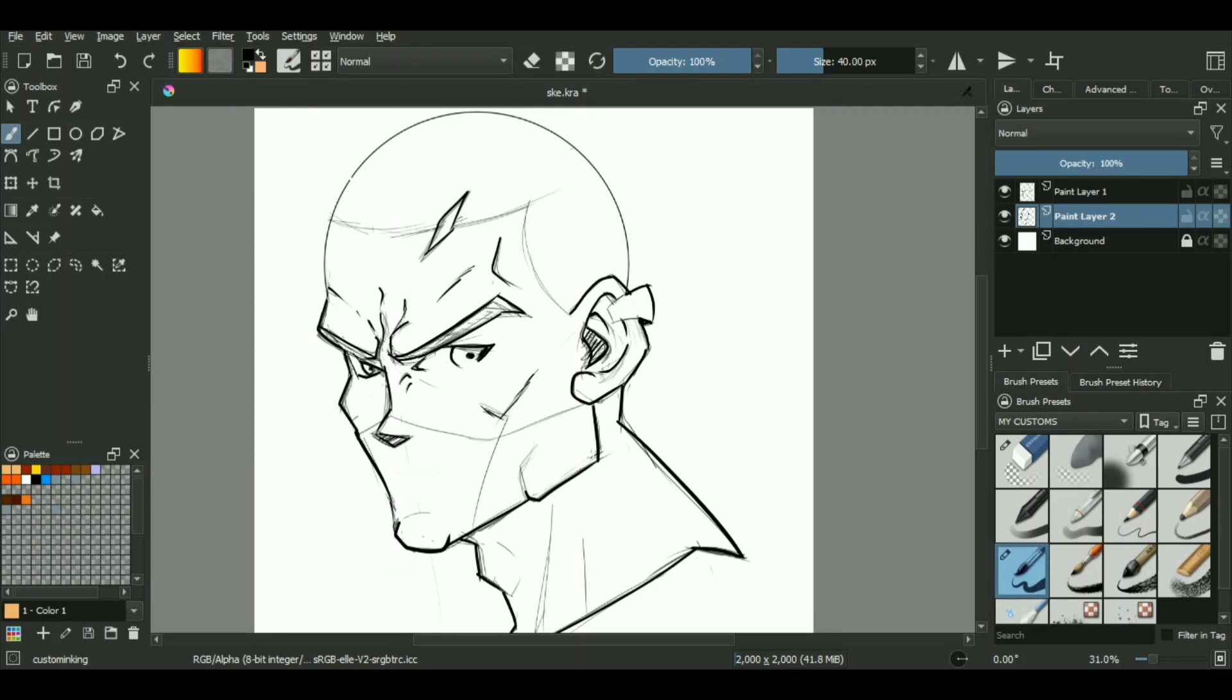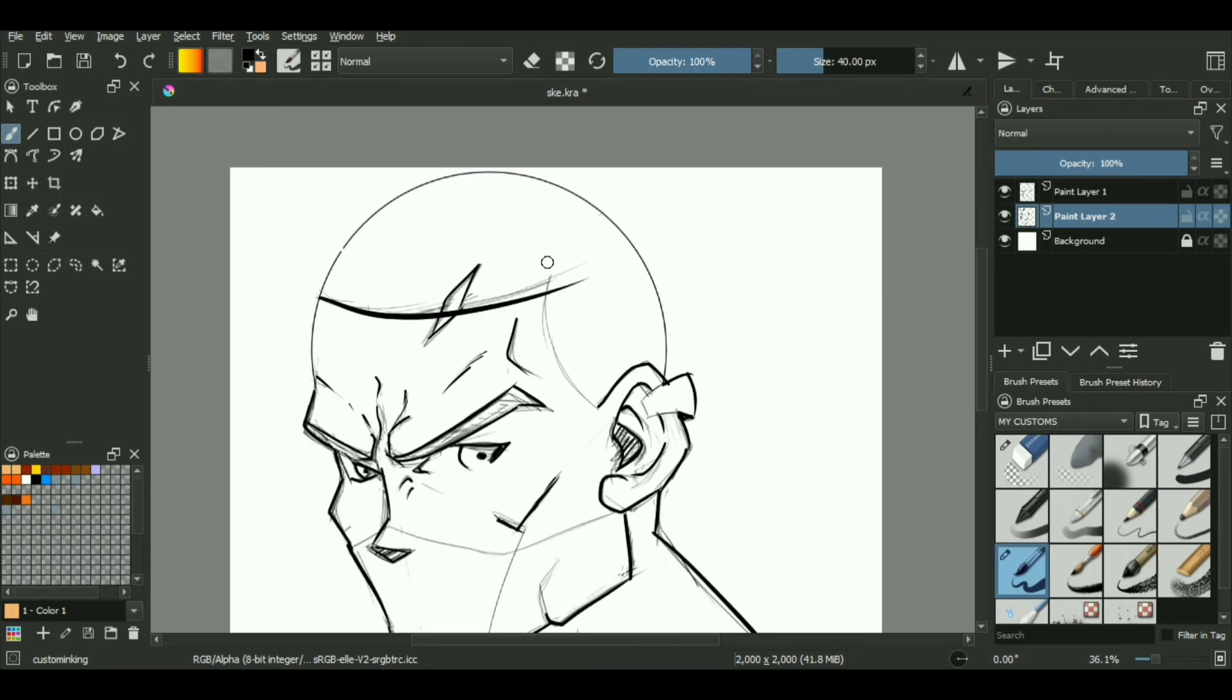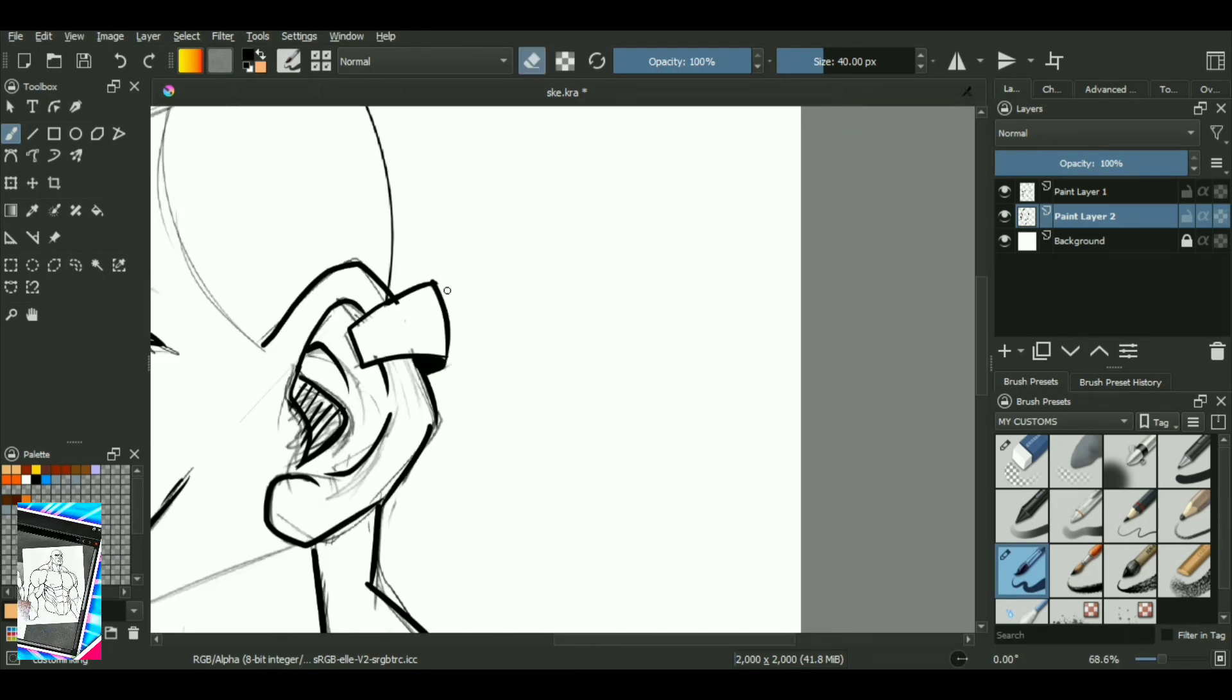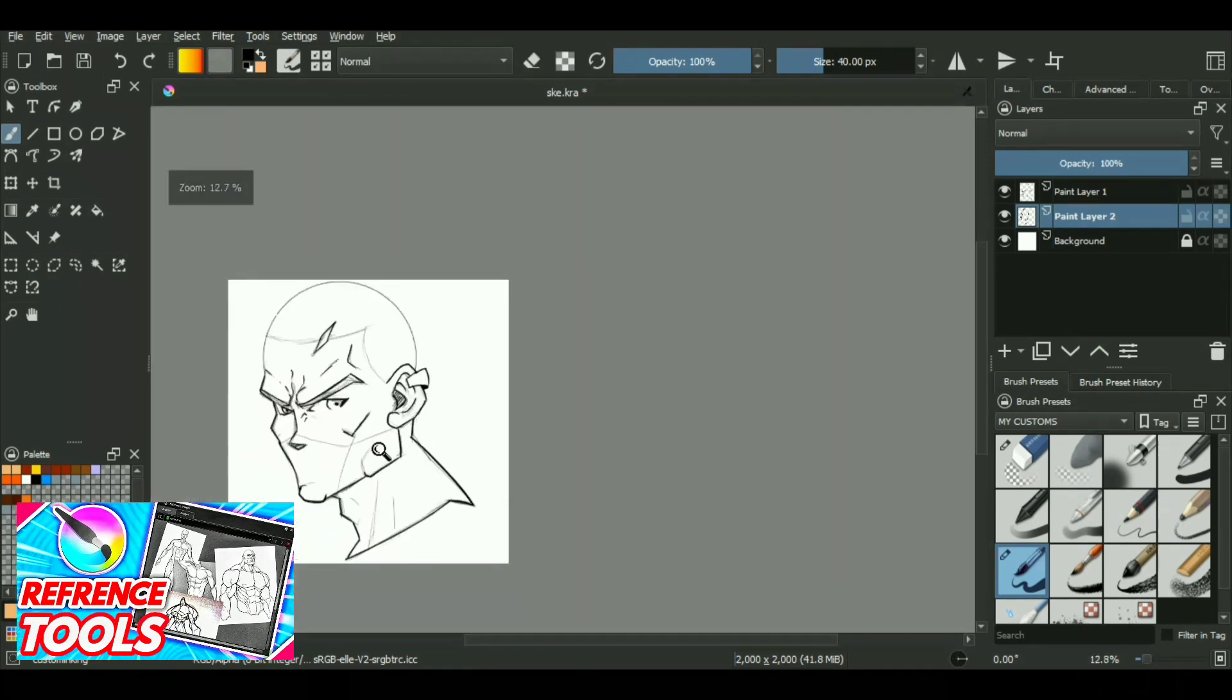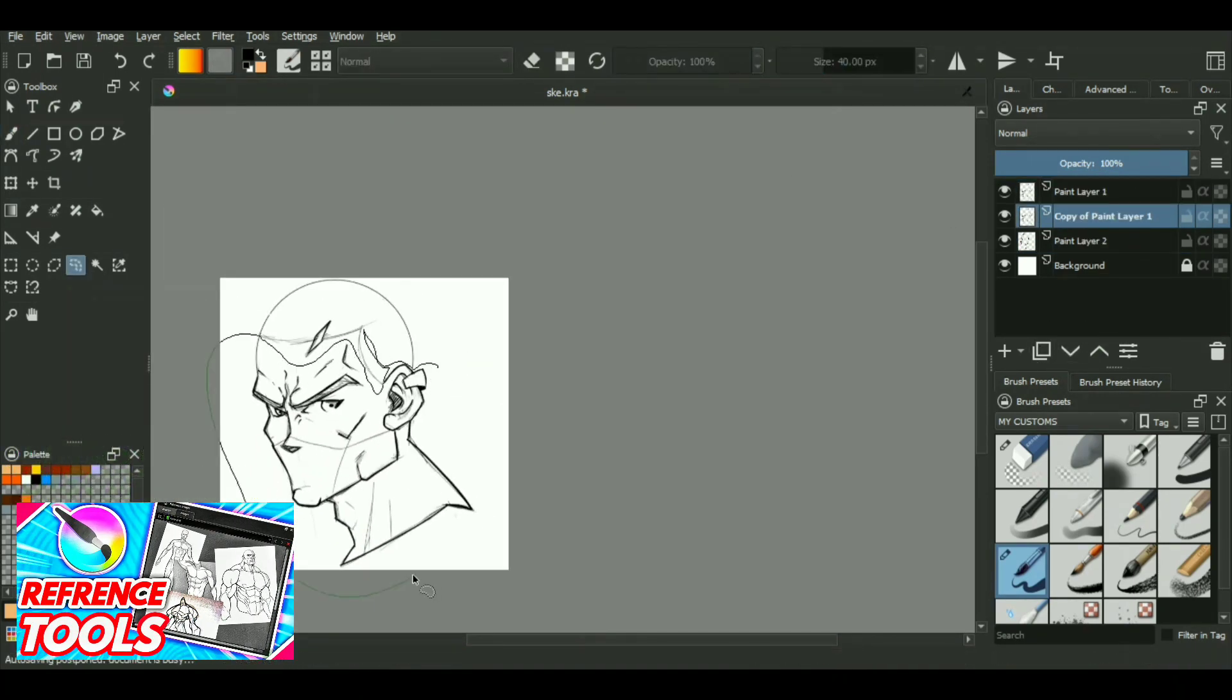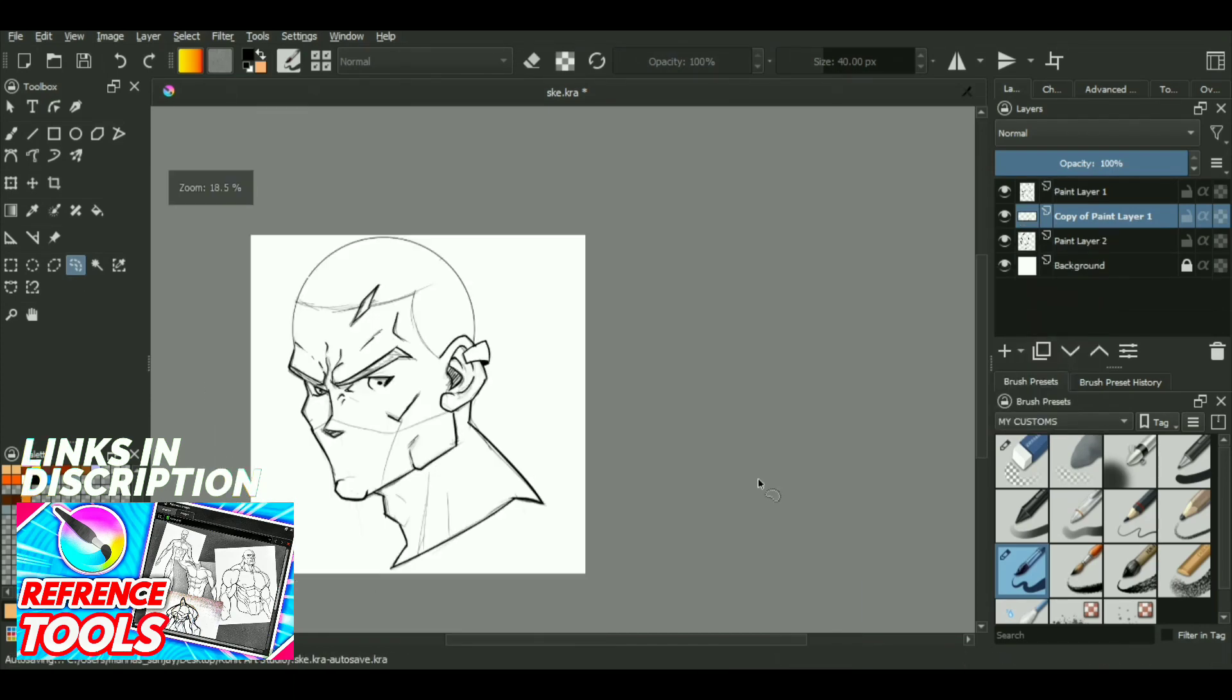But before that we have to understand how cell shading actually works and how it affects your basic shapes and structures in different lighting scenarios. Cell shading is basically a coloring technique which is usually used in creation of cartoons or anime as it adds another dimension to a 2D image by creating an illusion of depth.